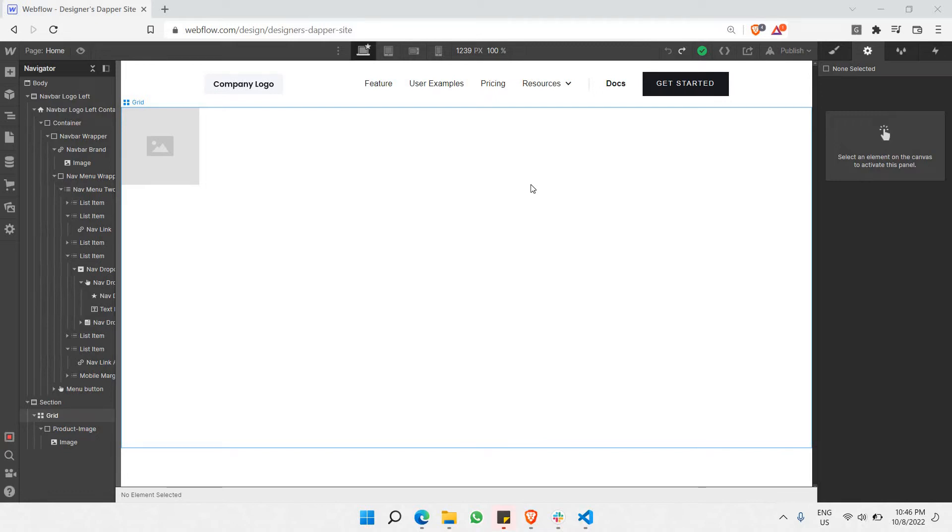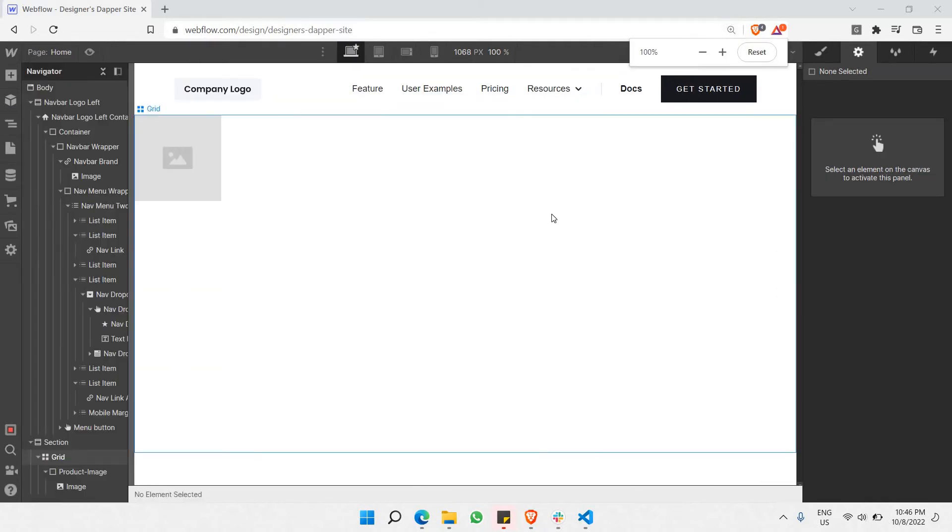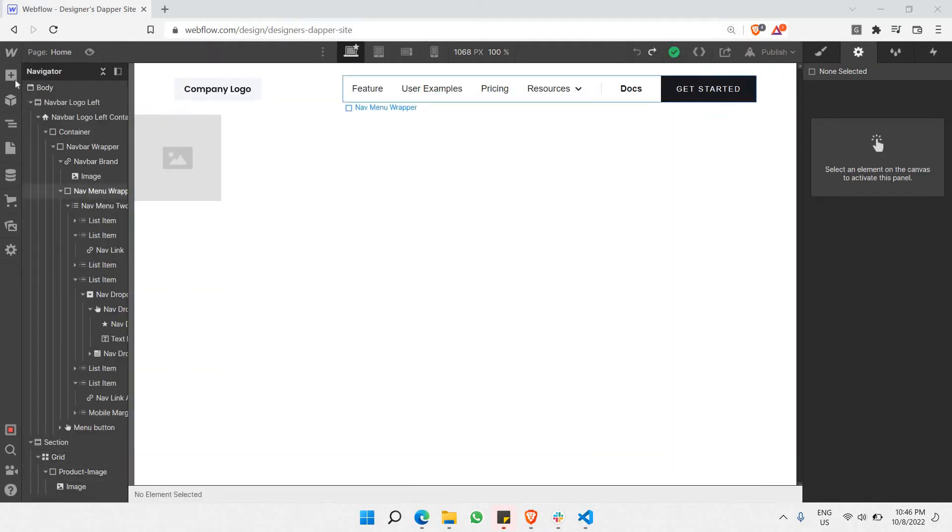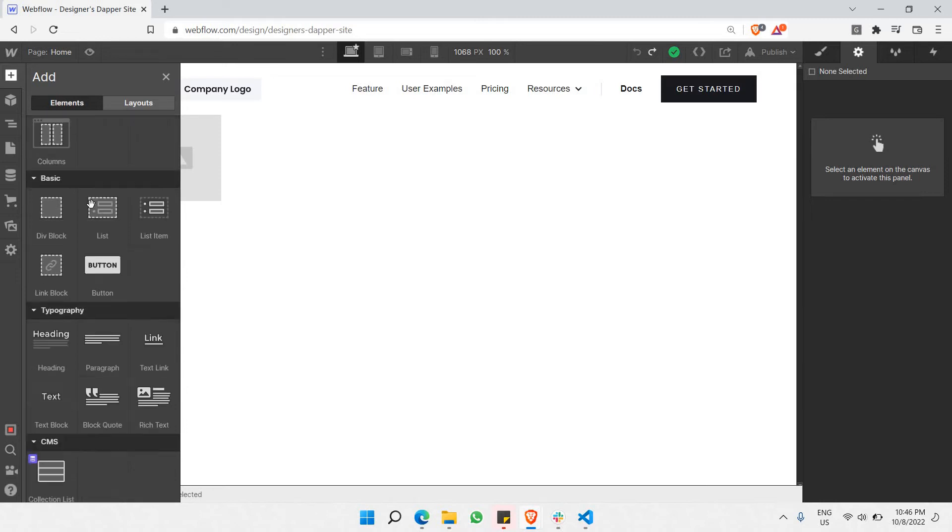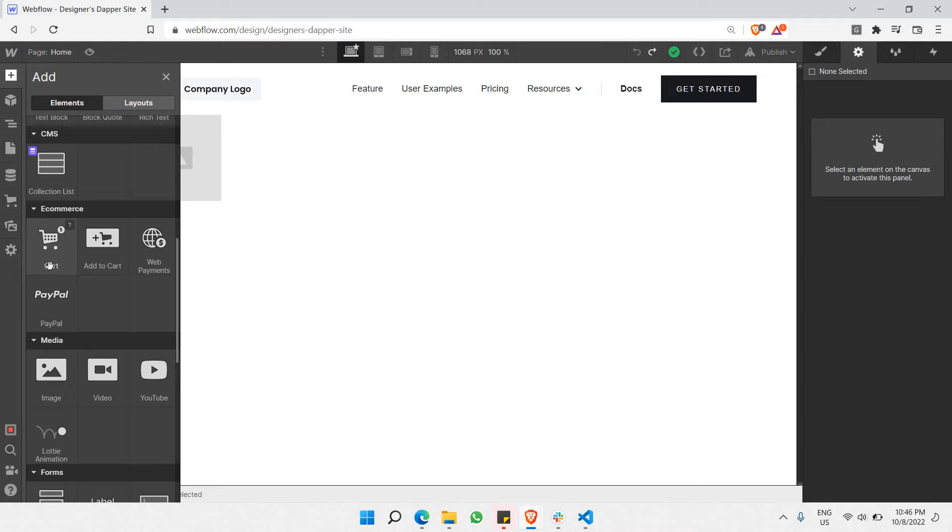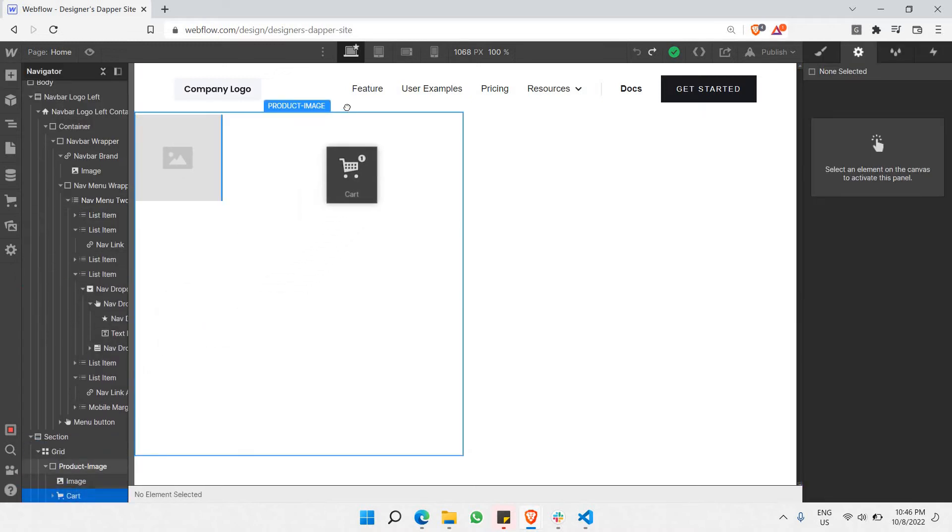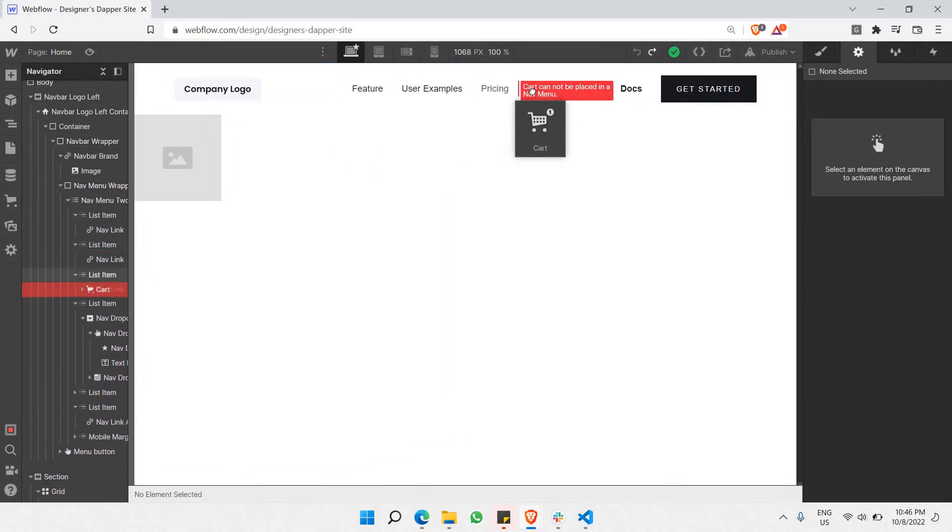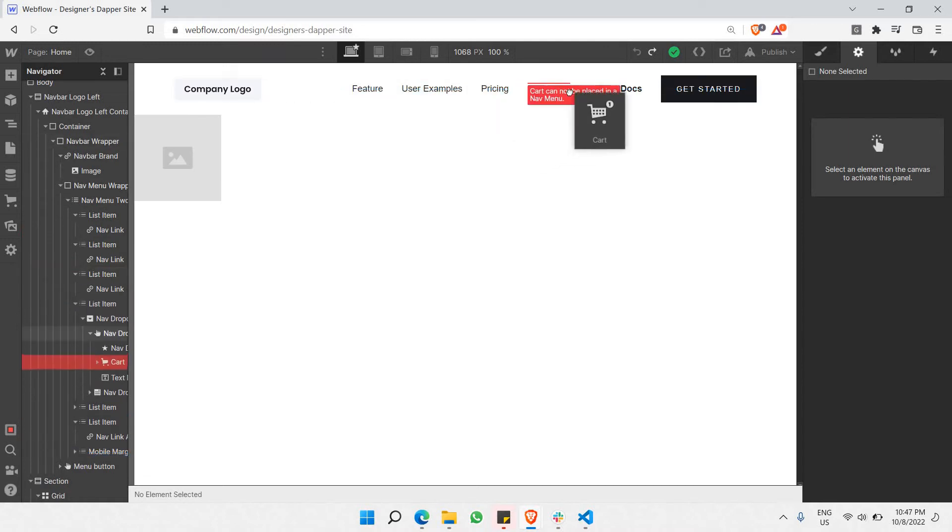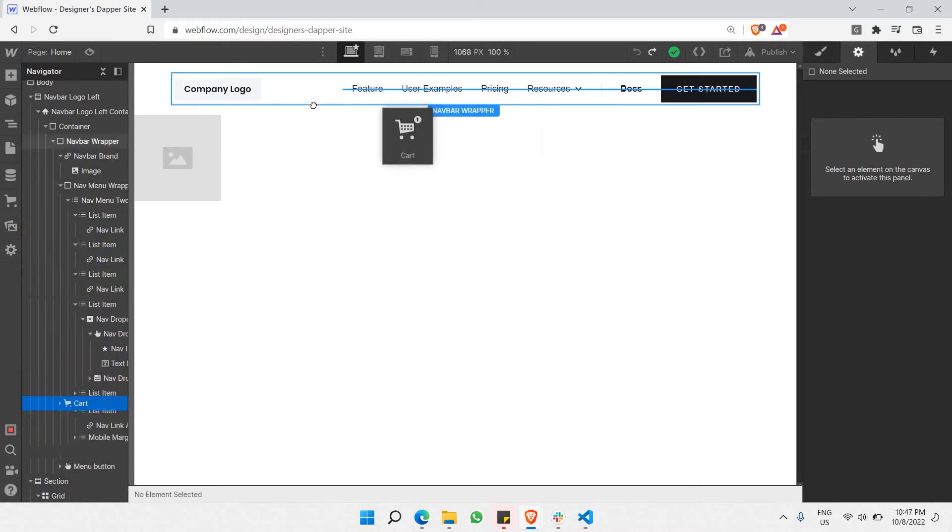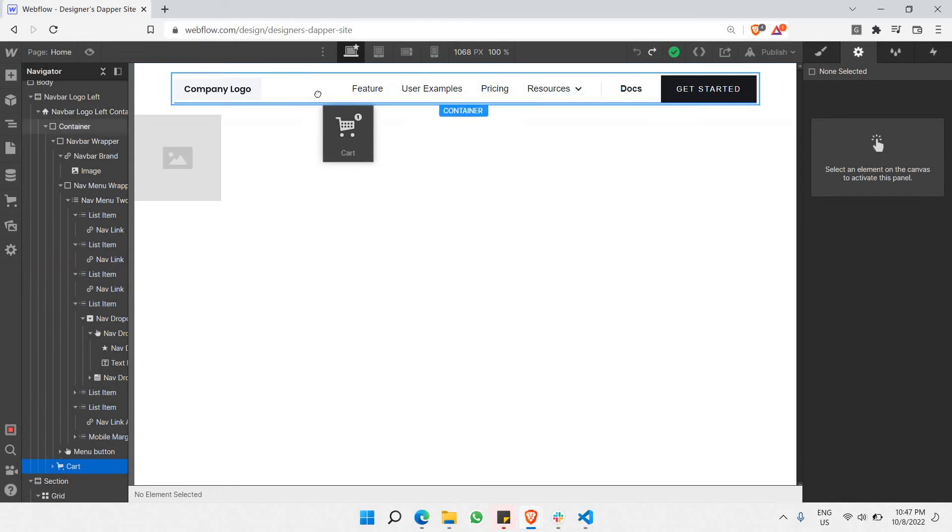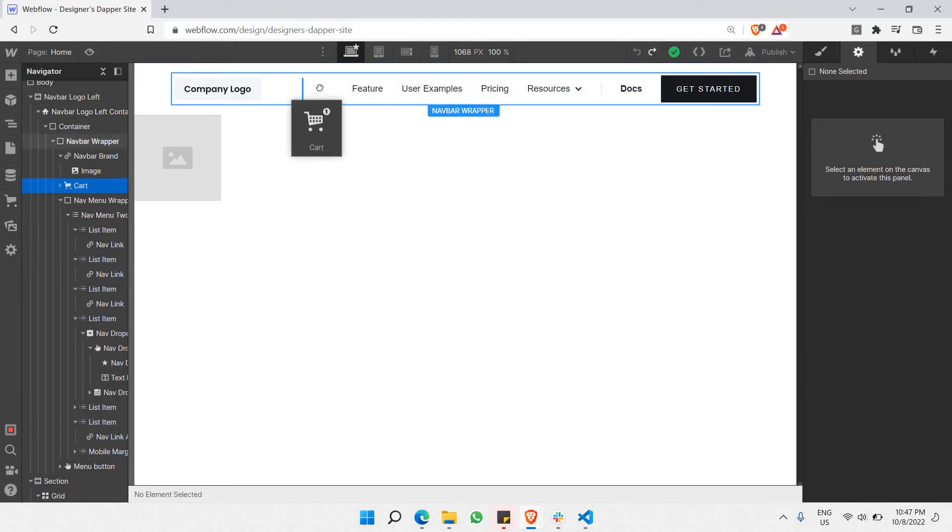Let's get started by adding a simple yet very crucial element which is the cart. We just need to select this particular add tool, go down and look for e-commerce, and grab the first item here which is called cart. We're gonna place it in the nav bar here. As you can see, all of this is showing red signs to indicate that we can't place it anywhere at the moment except for here.